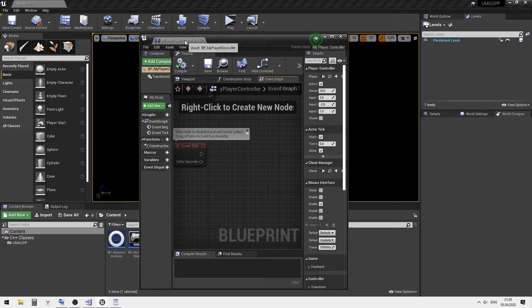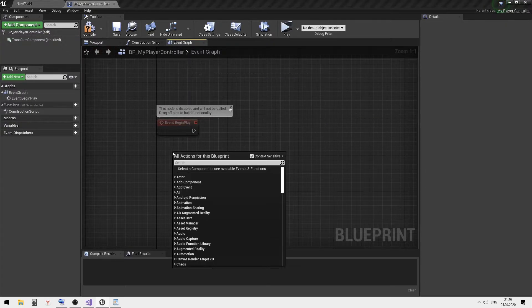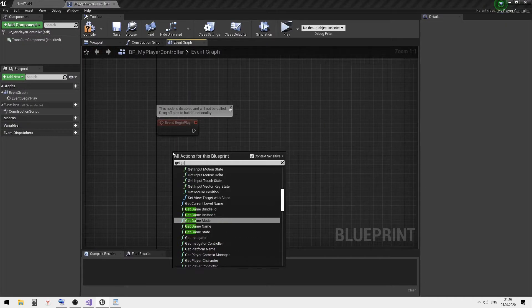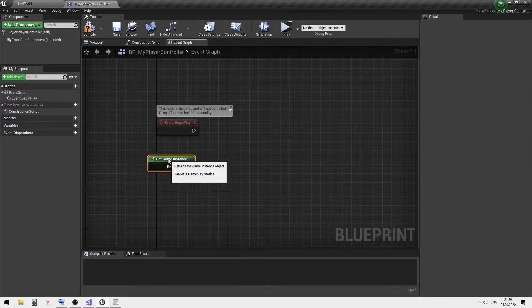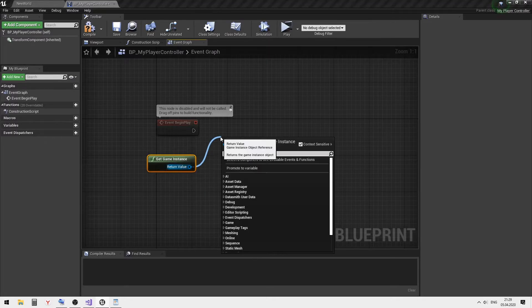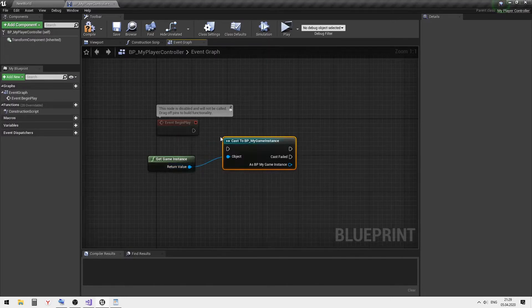Open BP my player controller and call the create widget event in the game instance on the begin play event.